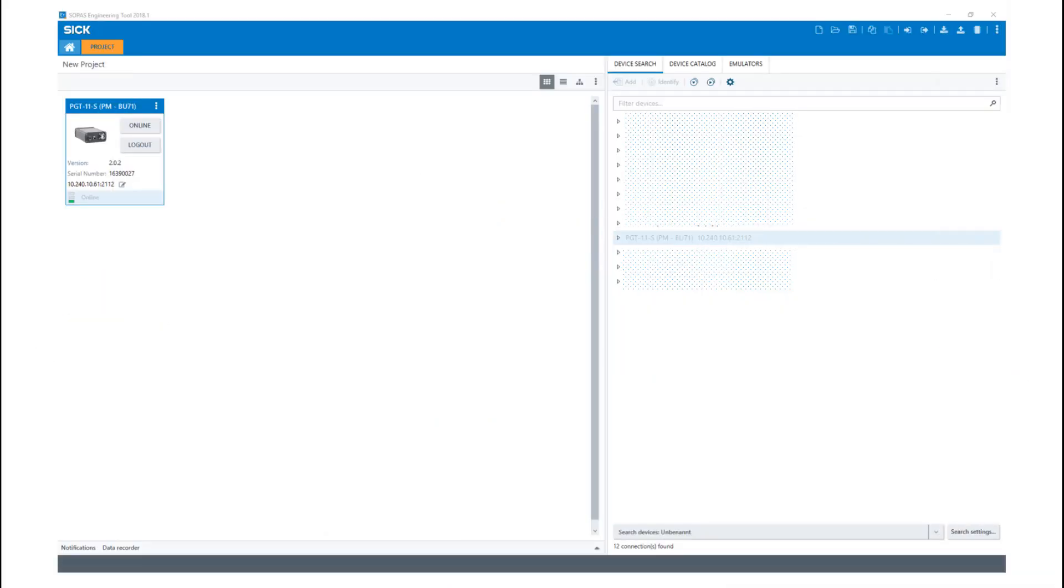To add your device to the project, please double-click on the desired device. Your PGT11 will appear in the current project window. By double-clicking onto the icon, the connection to the device will be established.